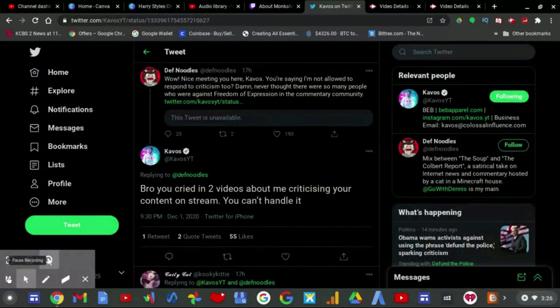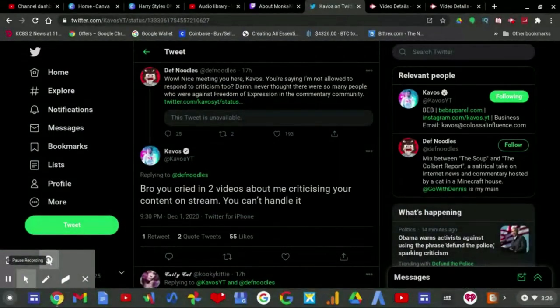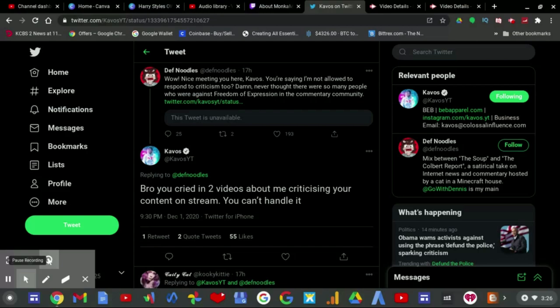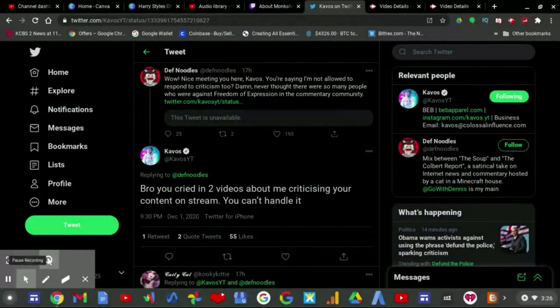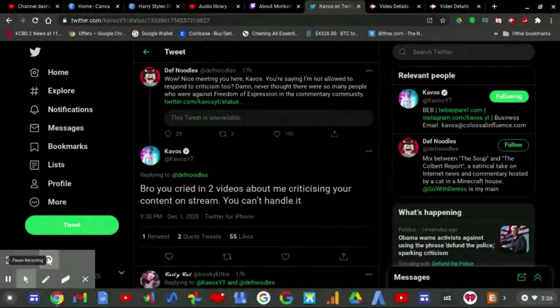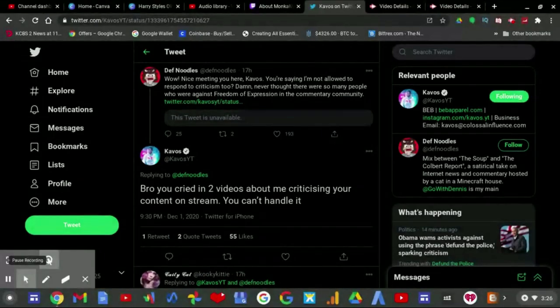He replied to Cavos: 'Wow, nice meeting you here Cavos. You're saying you're not allowed to respond to criticism too?' Yeah, I never thought there were so many people who were against freedom, especially in the commentary community. Then he replied: 'Bro, you cried in two videos about me criticizing your content on stream. You can't handle it.'